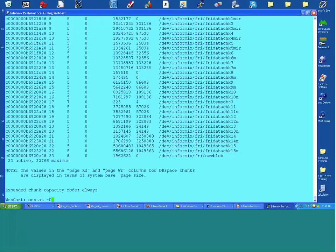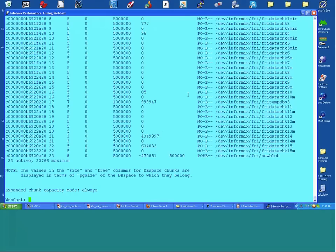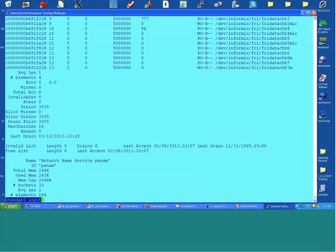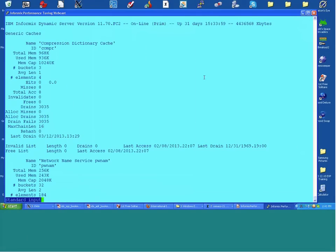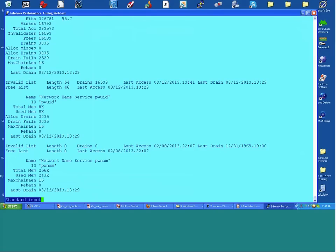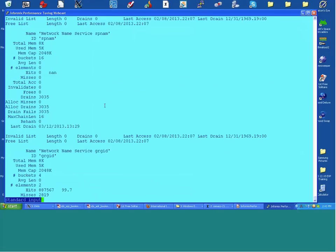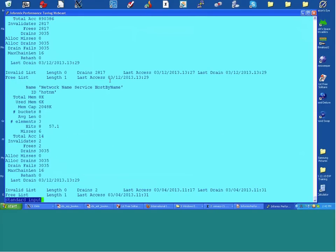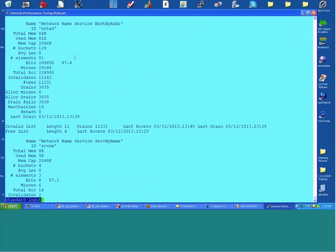onstat -D will show chunk information and IO volumes without service times — useful for quickly spotting which dbspaces and chunks are hotspots. On this server we're doing quite a bit of writes to temp space. If chunks represent individual disks or LUNs, this tells you where hotspots are and where you may need higher-performance drives.